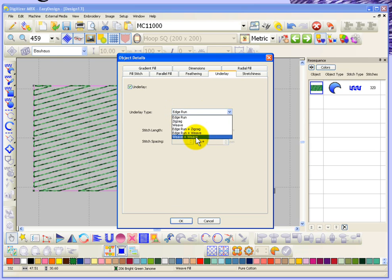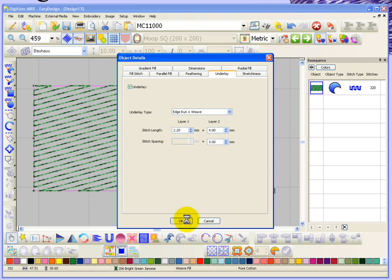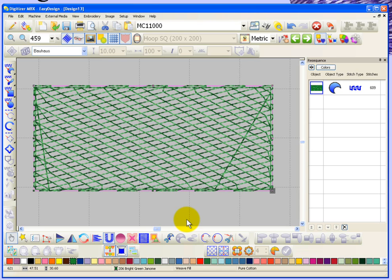For example, an edge run plus a weave would look like this, and so now we can see we've got that edge run underlay and then the weave underlay.